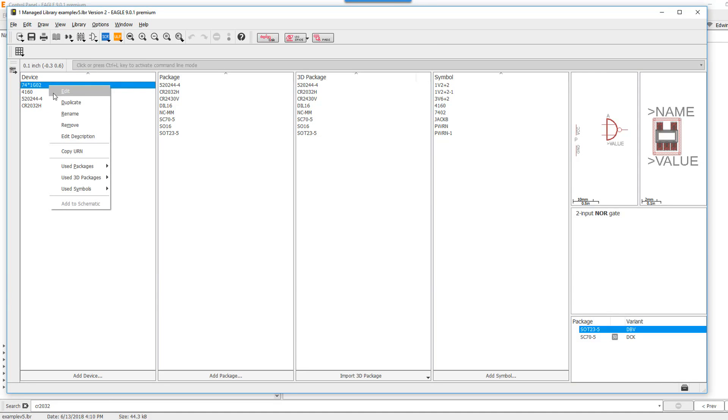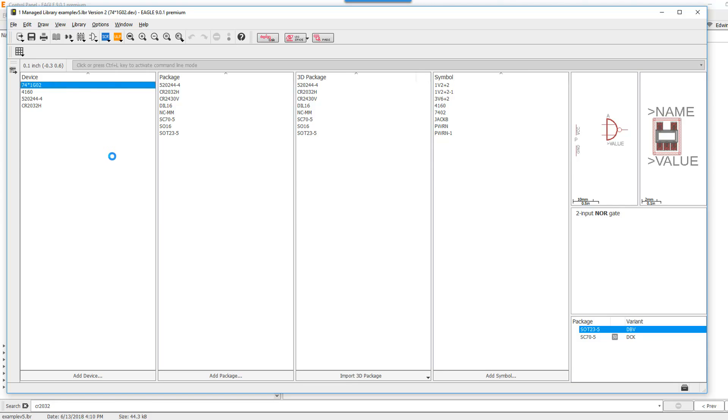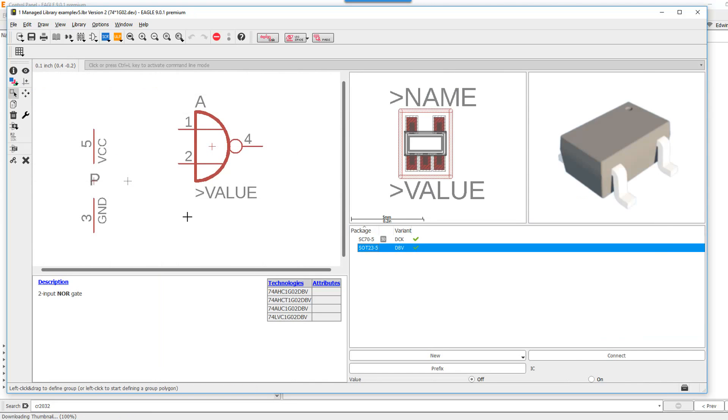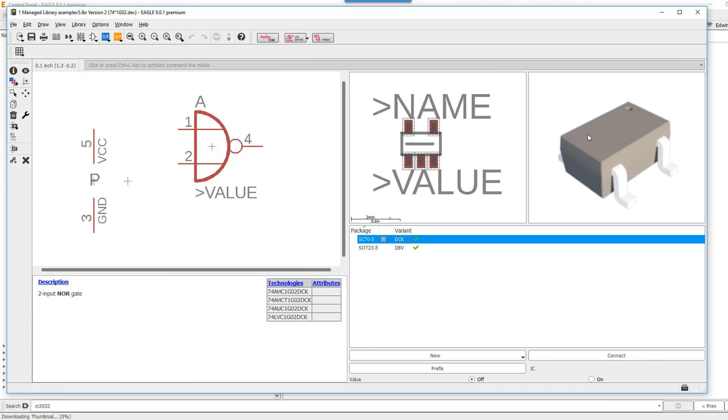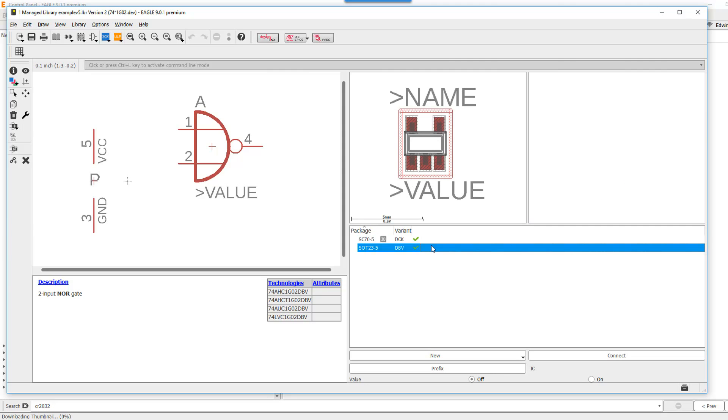Now if I edit this device, we'll see that one of the package variants actually has a 3D model associated to it, while the other one does not have the 3D model yet.